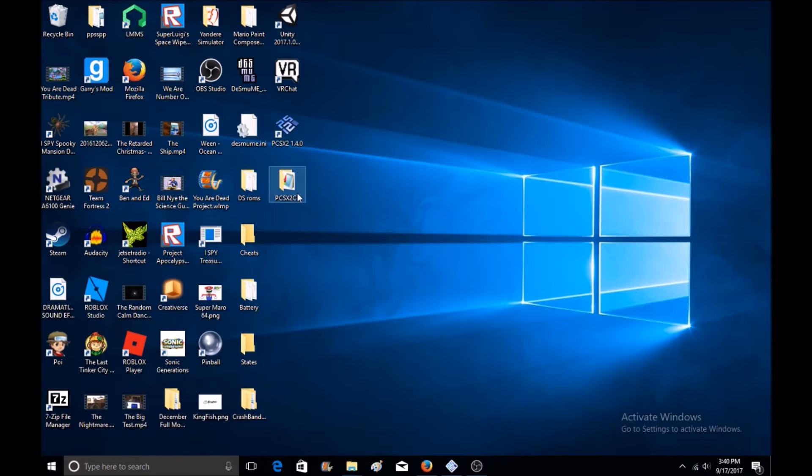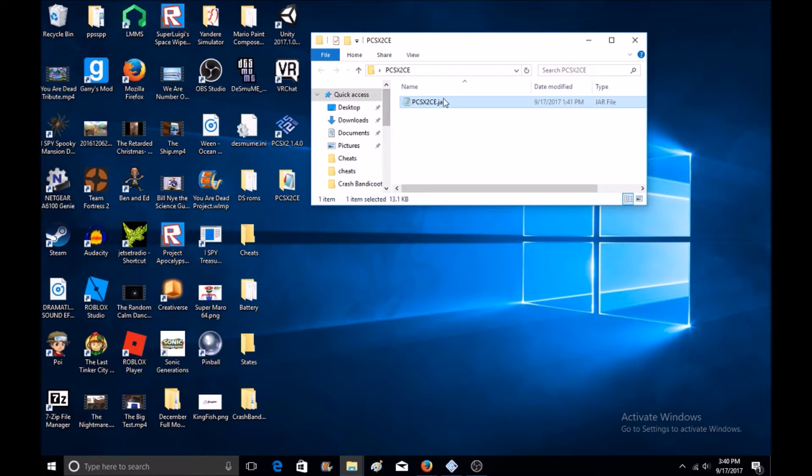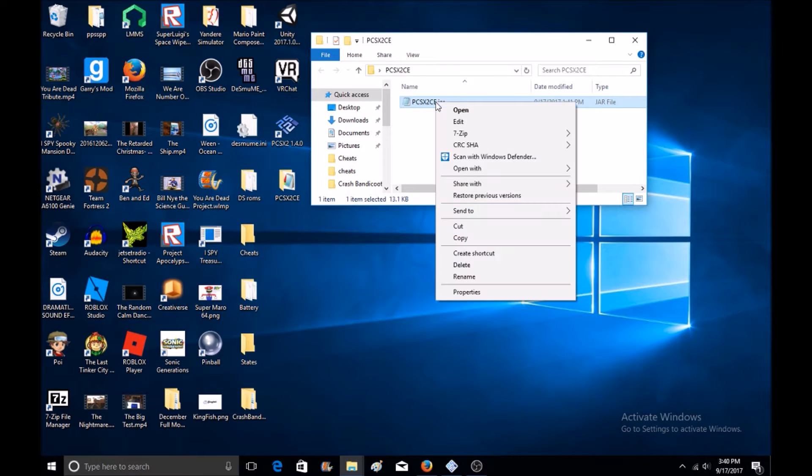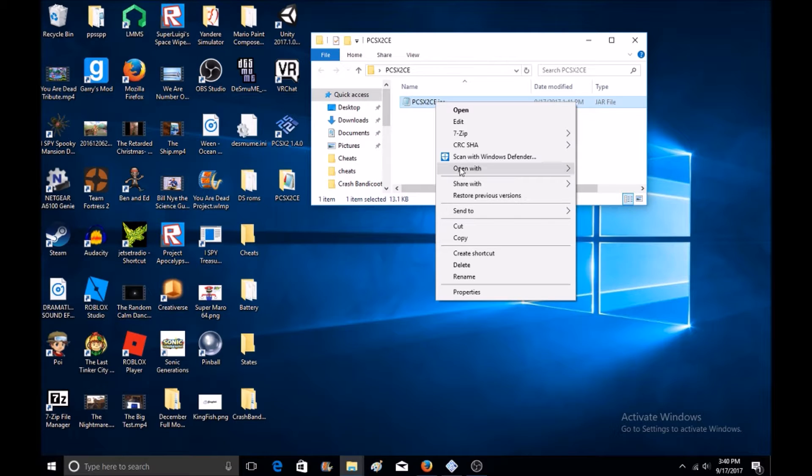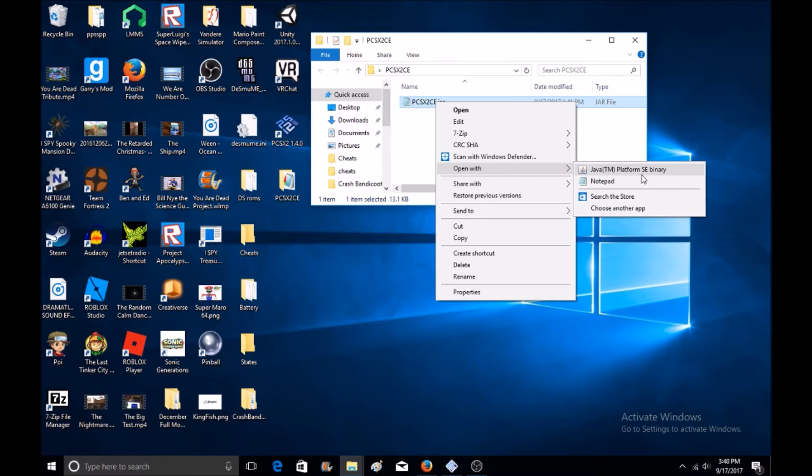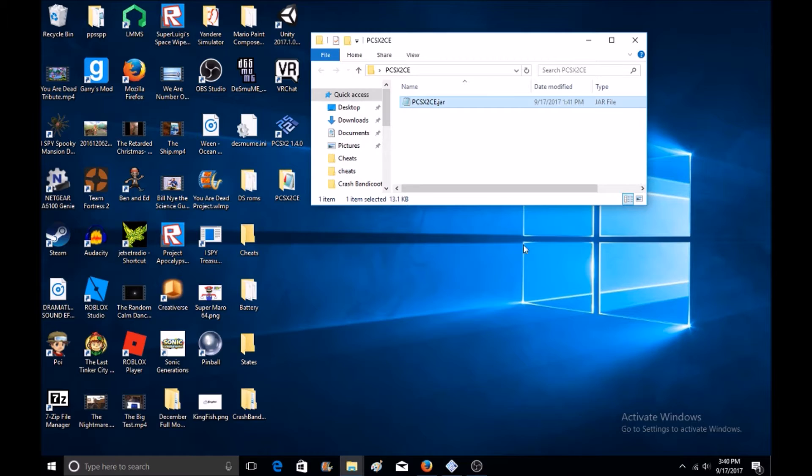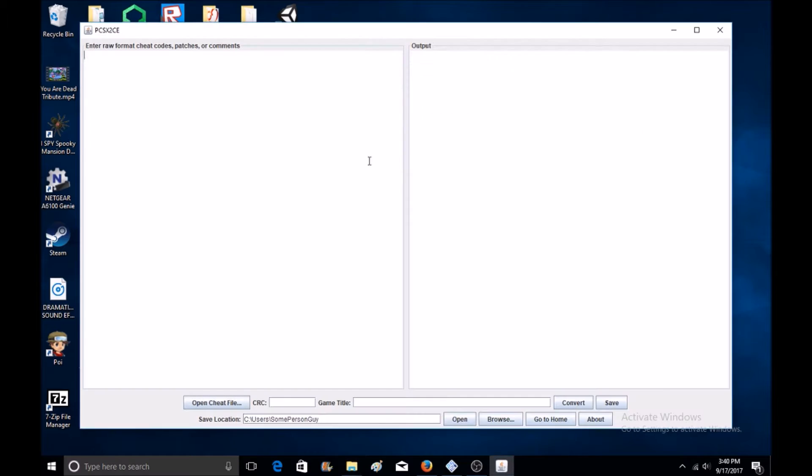Now what you'll want to do, open this program. You'll have to right click on it and go to open with Java Platform SE Binary. Now it will actually open.